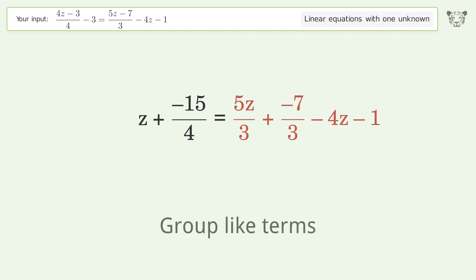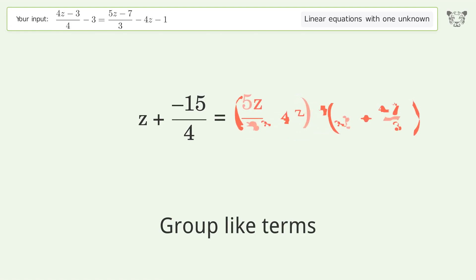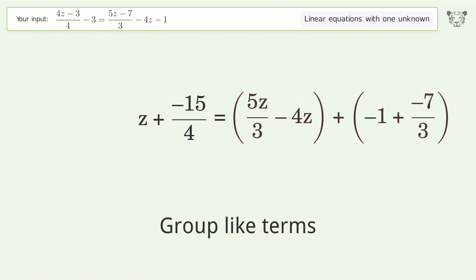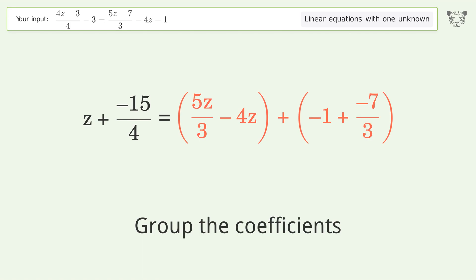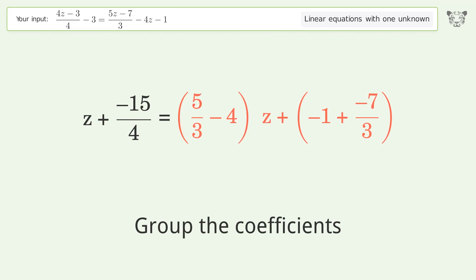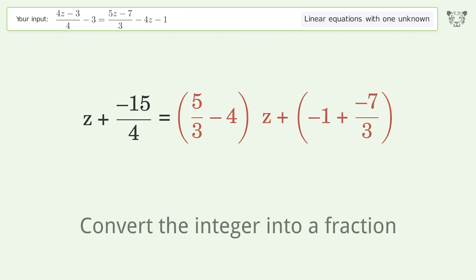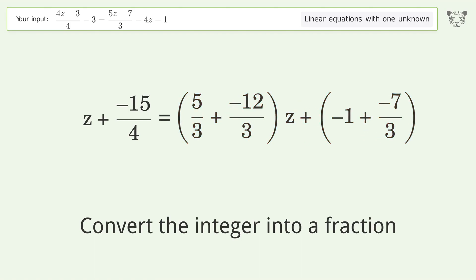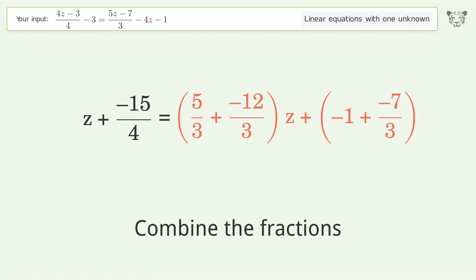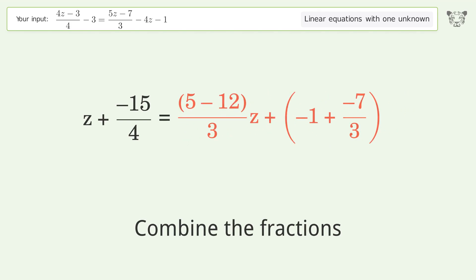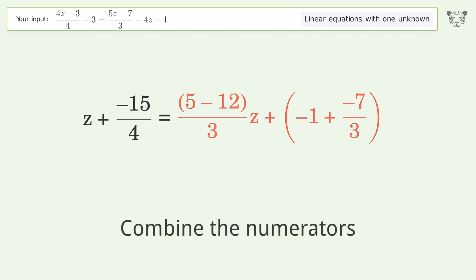Group like terms. Group the coefficients. Convert the integer into a fraction. Combine the fractions. Combine the numerators.